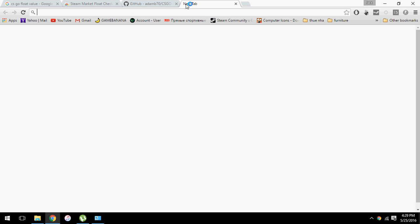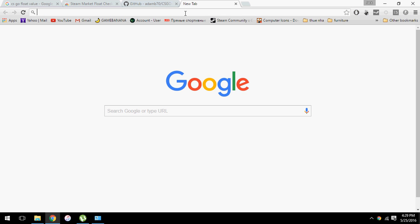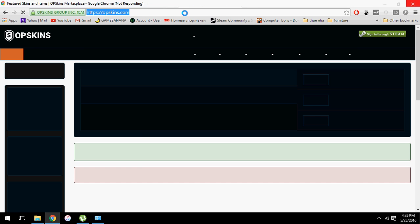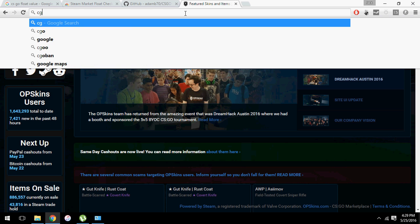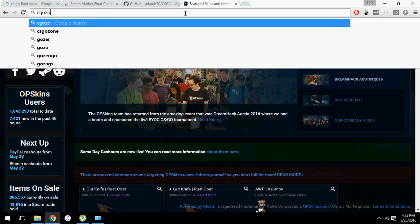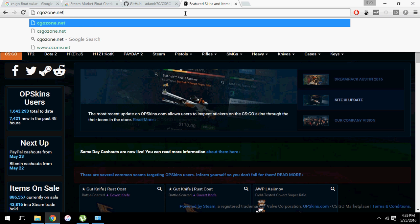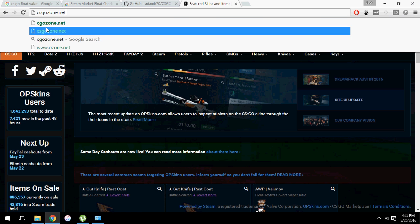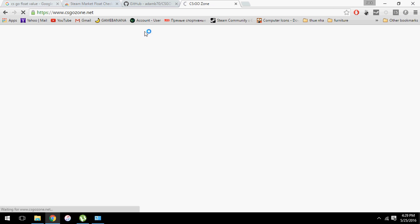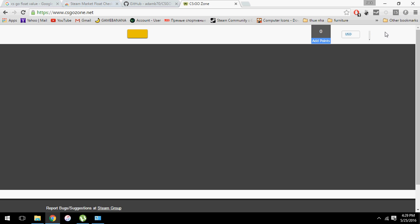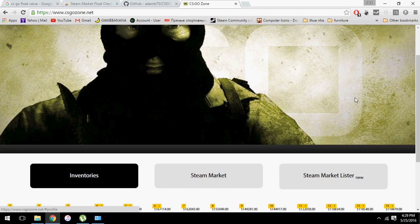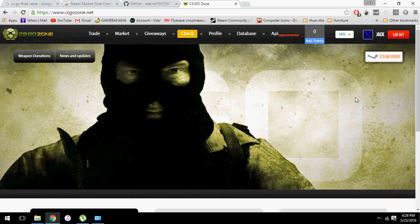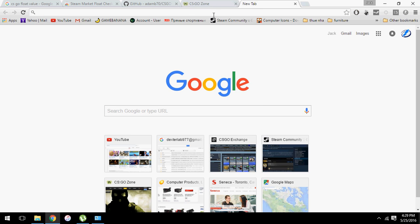You must also sign in, not to LP skin CSGO, but you need to sign in through csgozone.net, which I already did.